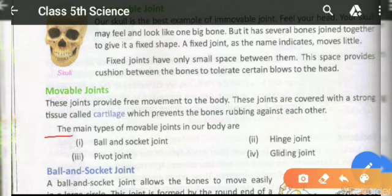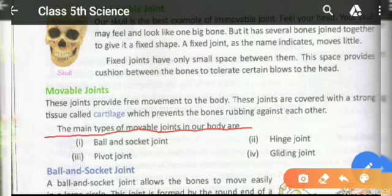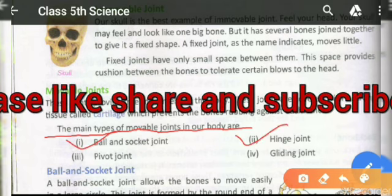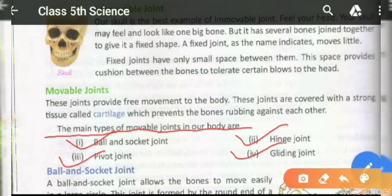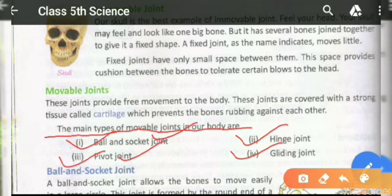The main types of movable joints in our body are: ball and socket joint, hinge joint, pivot joint, and gliding joint.